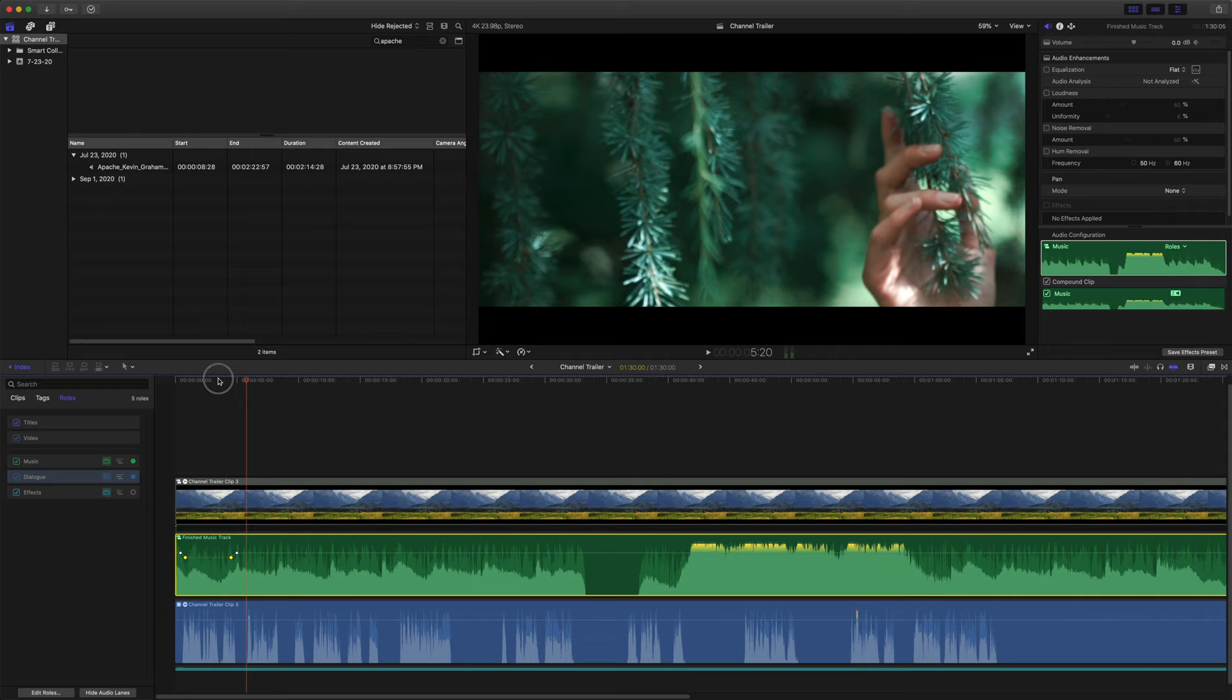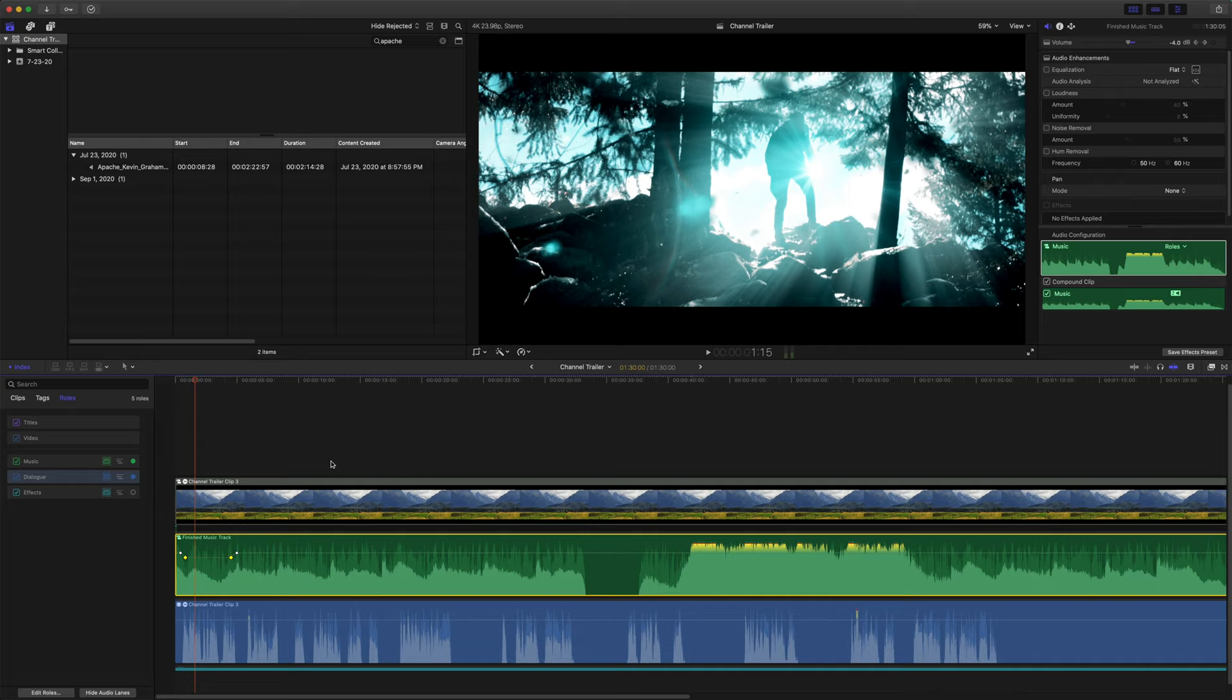And that's a bit of an extreme example, especially for this beginning. The music's actually soft enough. I don't have to drop it a whole lot, but that's usually how people do it. Now, what I like to do is use the range selection tool.